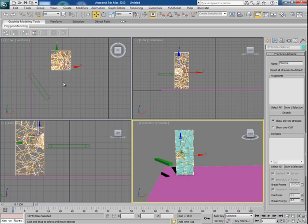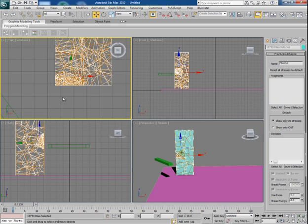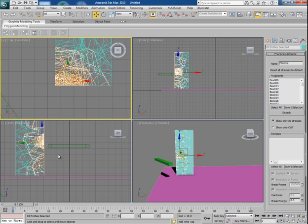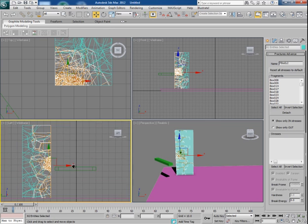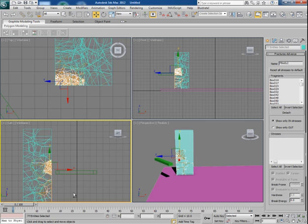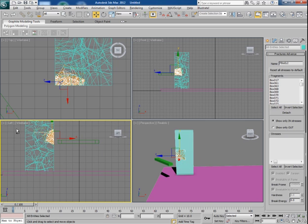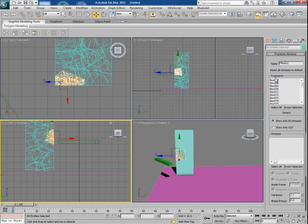Now select only those parts which you want to take part in the simulation or to be affected more than the rest of the parts. I don't want this, I don't want this too. So I keep only this part selected and you will see all these parts here in this list. Now click on Detach.